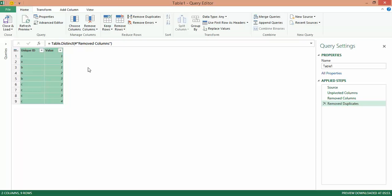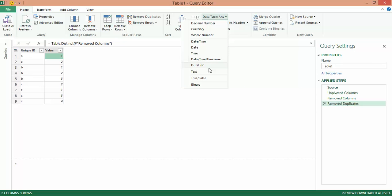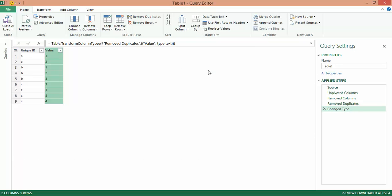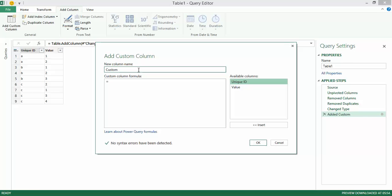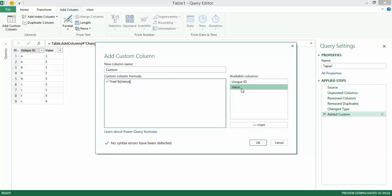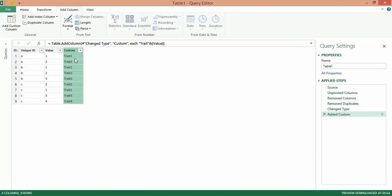Now comes the task of actually introducing the trait column. Before that, I'll want to change the data type of the value column into text. That's because when performing a concatenation in Power Query, the data types of the multiple columns have to be the same. So I go to Add Column, I say Add Custom Column, and here say "trait", which I want to concatenate with the value. I click OK, and I now get the trait column.